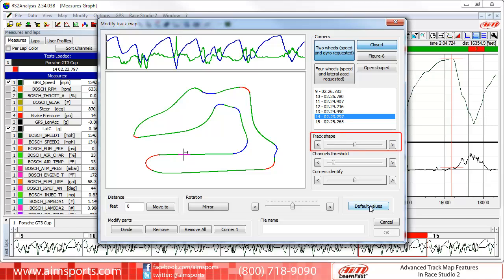You may want to use this function if the Track Shape does not match exactly what you would like. There are a couple of reasons this might happen: banked corners that can create somewhat misleading Lateral Accelerometer results, and a miscalibrated Lateral Accelerometer. Again, these issues are becoming rare as more users are using GPS sensors, but we still provide this adjustment.